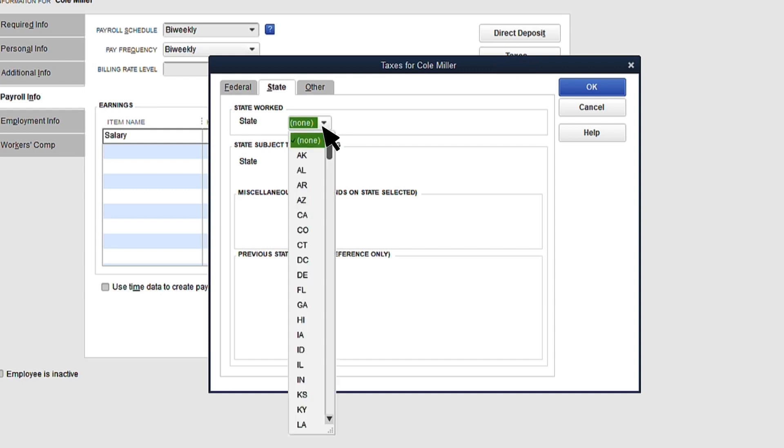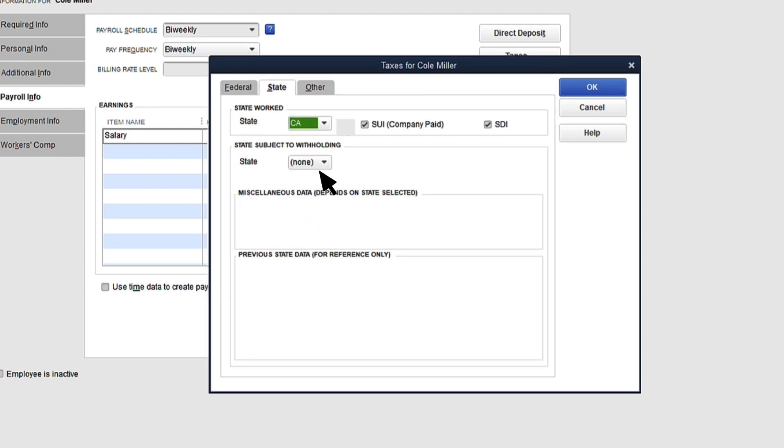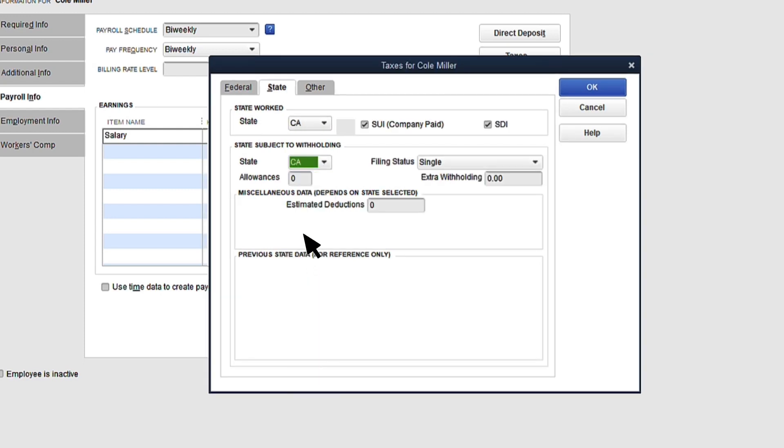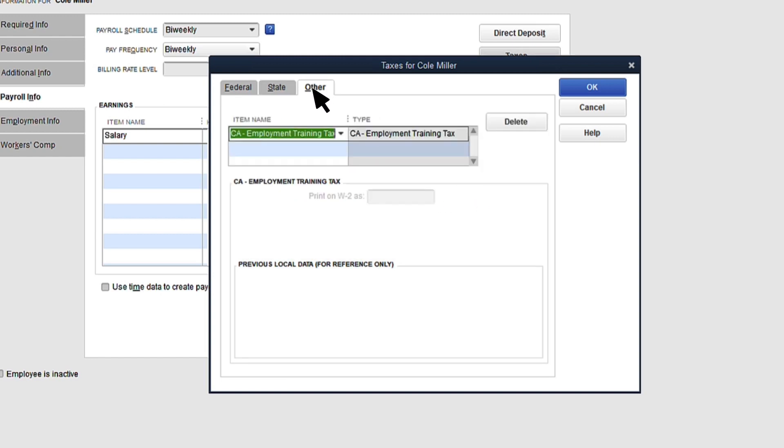Select the State tab. Select the State Worked and the Subject to Withholding and complete the additional fields. Based on the state you choose, additional taxes may be added to the Other tab.